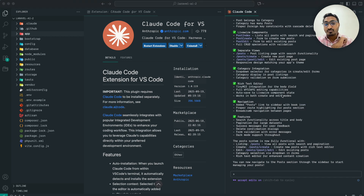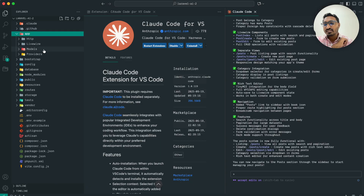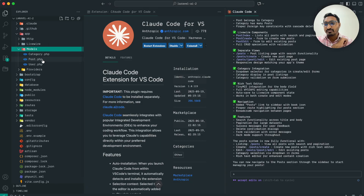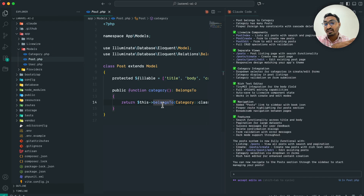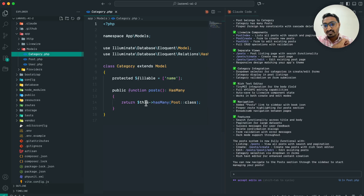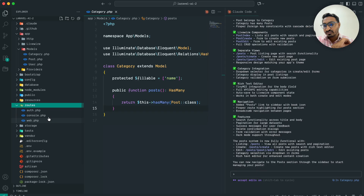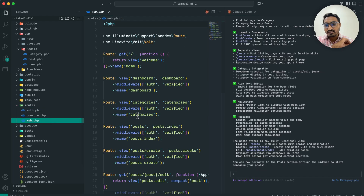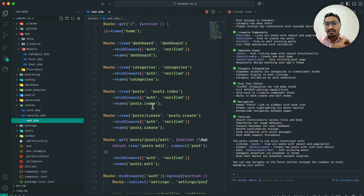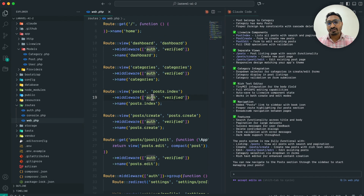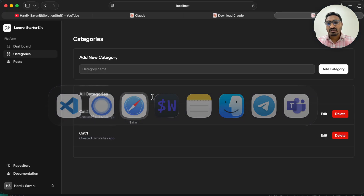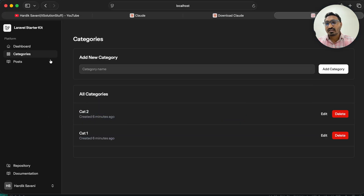The prompt ran successfully. If I click on the app folder you can see they created post routes, added the relationship, and also added the relationship inside the category model. You can see they automatically added all the routes as well — we don't have to do anything.